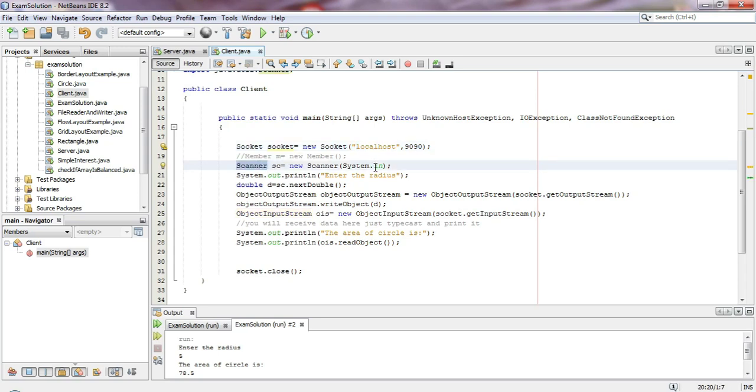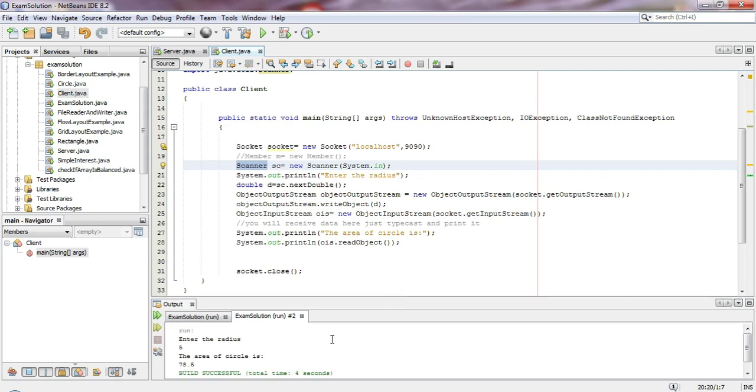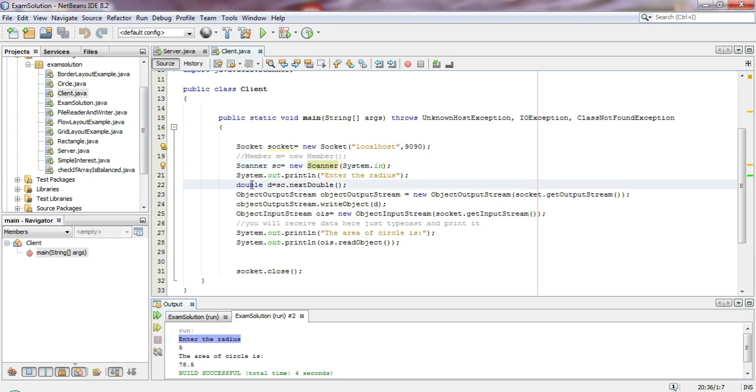After connecting, we need input from the user. We use the console to input - the user enters the radius on the console. We store the radius in a variable of double type called 'D'. The radius is stored in D.